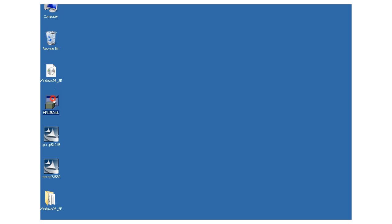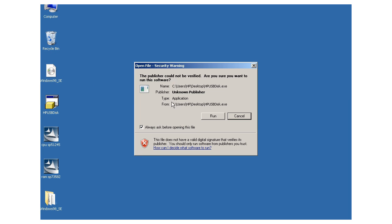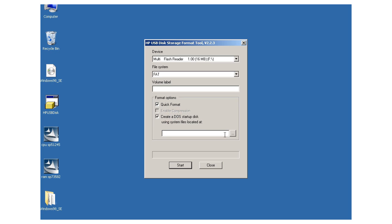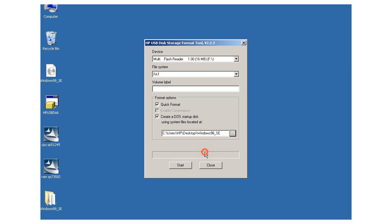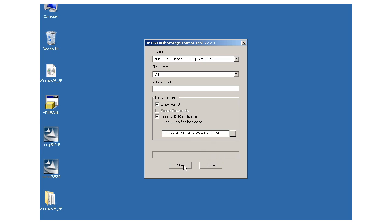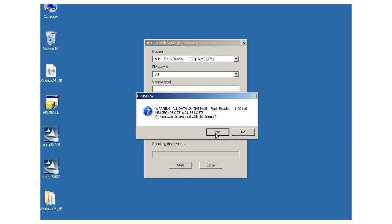I open the HP USB format tool. I check create a DOS startup disk using a system file located at, and the file is on the desktop. And click on the start button.